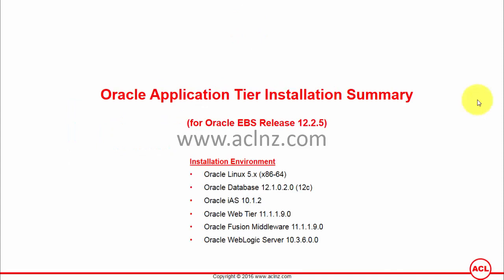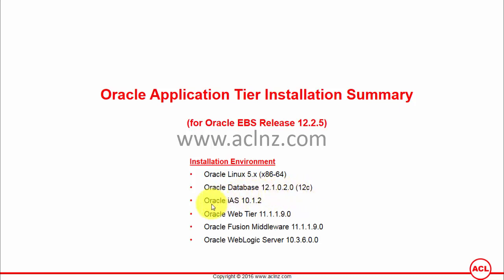This is the Oracle Application Tier Installation Summary for Oracle E-Business Suite Release 12.2.5. This movie assumes you have already completed the steps shown in the previous movie for Oracle Applications Database Tier. The installation is done on Oracle Linux 5.x x86_64. The products included in this release are Oracle Database 12.1.0.2.0, Oracle IAS Server 10.1.2, Oracle Web Tier 11.1.1.9.0, and Oracle Fusion Middleware 11.1.1.9.0.